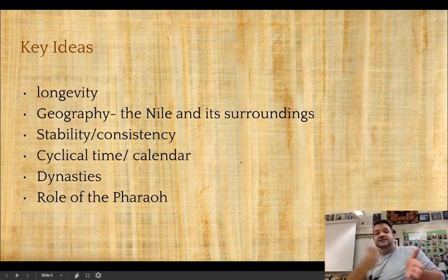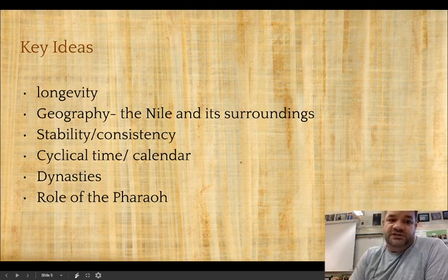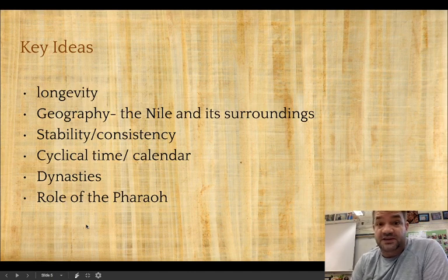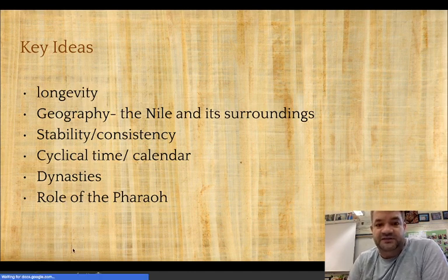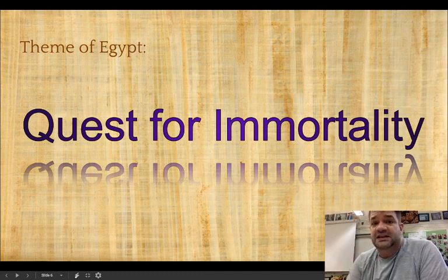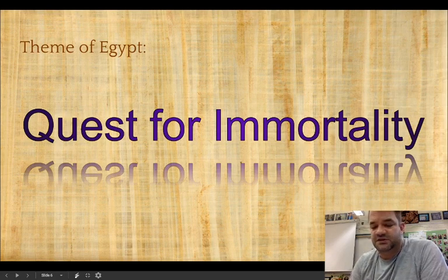There are roughly 30 different ruling families that governed all of Egyptian history. You also need to know the role of the pharaoh - what the king does and how he plays into all of this. The theme for Egypt is the quest for immortality. You're going to want to write this in your notebook on the timeline.